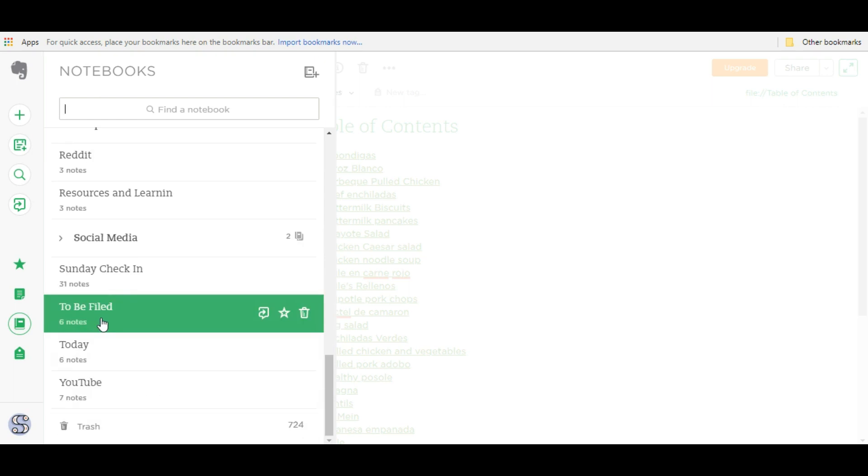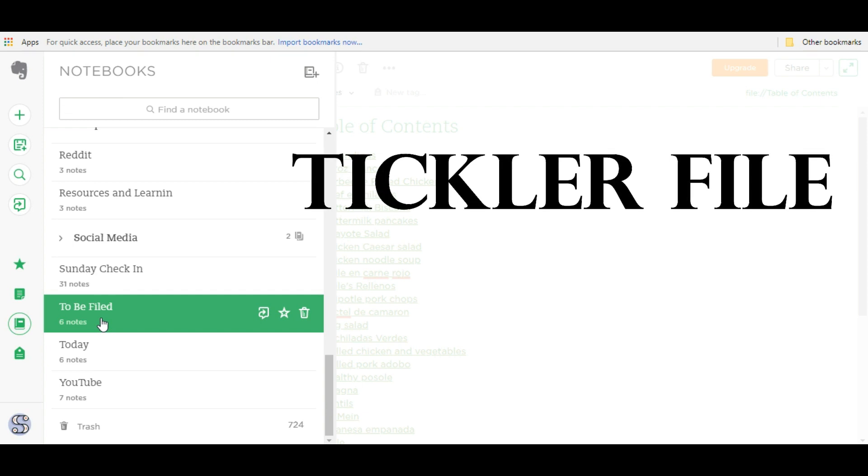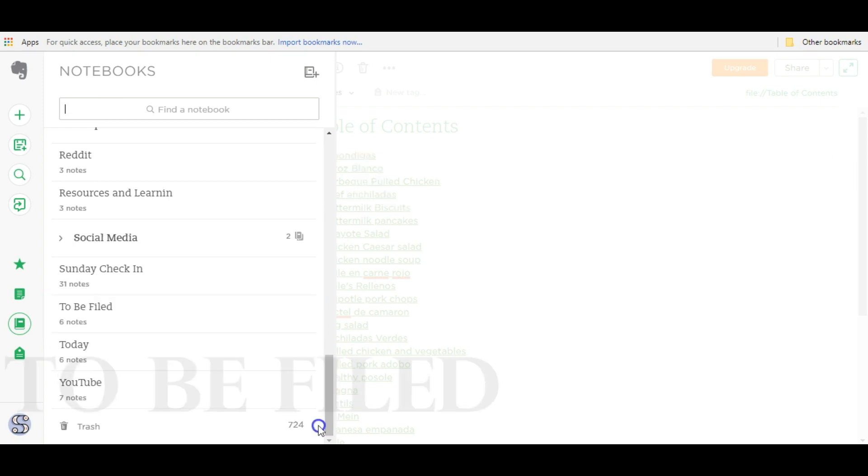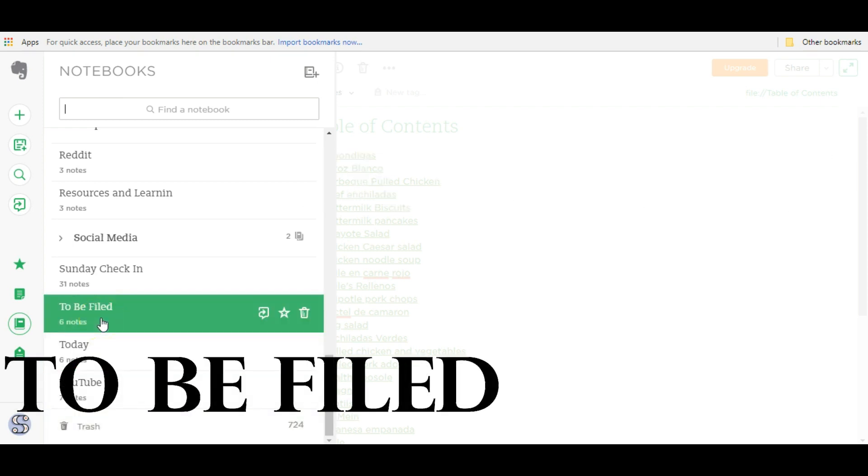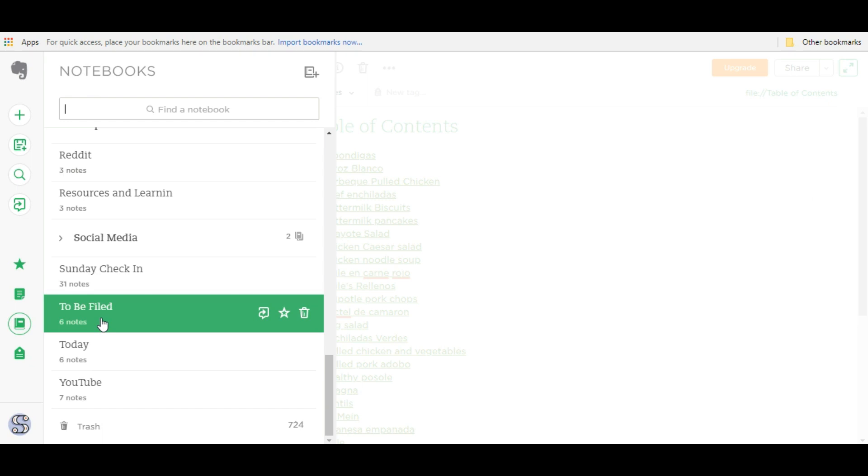Some people call their main notebook an inbox notebook, a tickler file. I call mine to be filed. So just choose whatever name appeals to you.